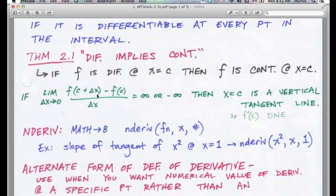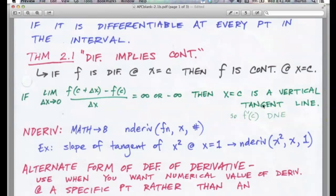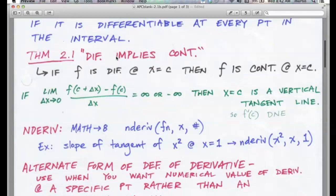If the limit of [f(c + Δx) − f(c)] / Δx as Δx approaches zero equals infinity or negative infinity, that means the derivative is infinite — think of what that looks like. If the slope is approaching ten, a hundred thousand, as you get closer to a value, the curve is basically going straight up. That happens at a vertical tangent. For example, f(x) = the cube root of x squared has a vertical tangent at zero. At a vertical tangent line, the derivative does not exist.